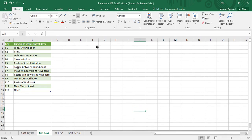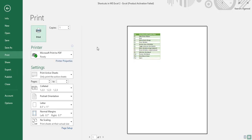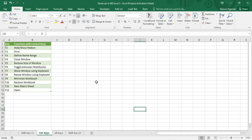The next shortcut is Ctrl+F2, which is used to bring up the print menu. This shortcut is similar to Ctrl+P, which also brings up the print menu. Ctrl+F2 takes you to the print area where you can customize your printed page. We have already covered this in detail in one of our previous videos, so I won't go into detail here.